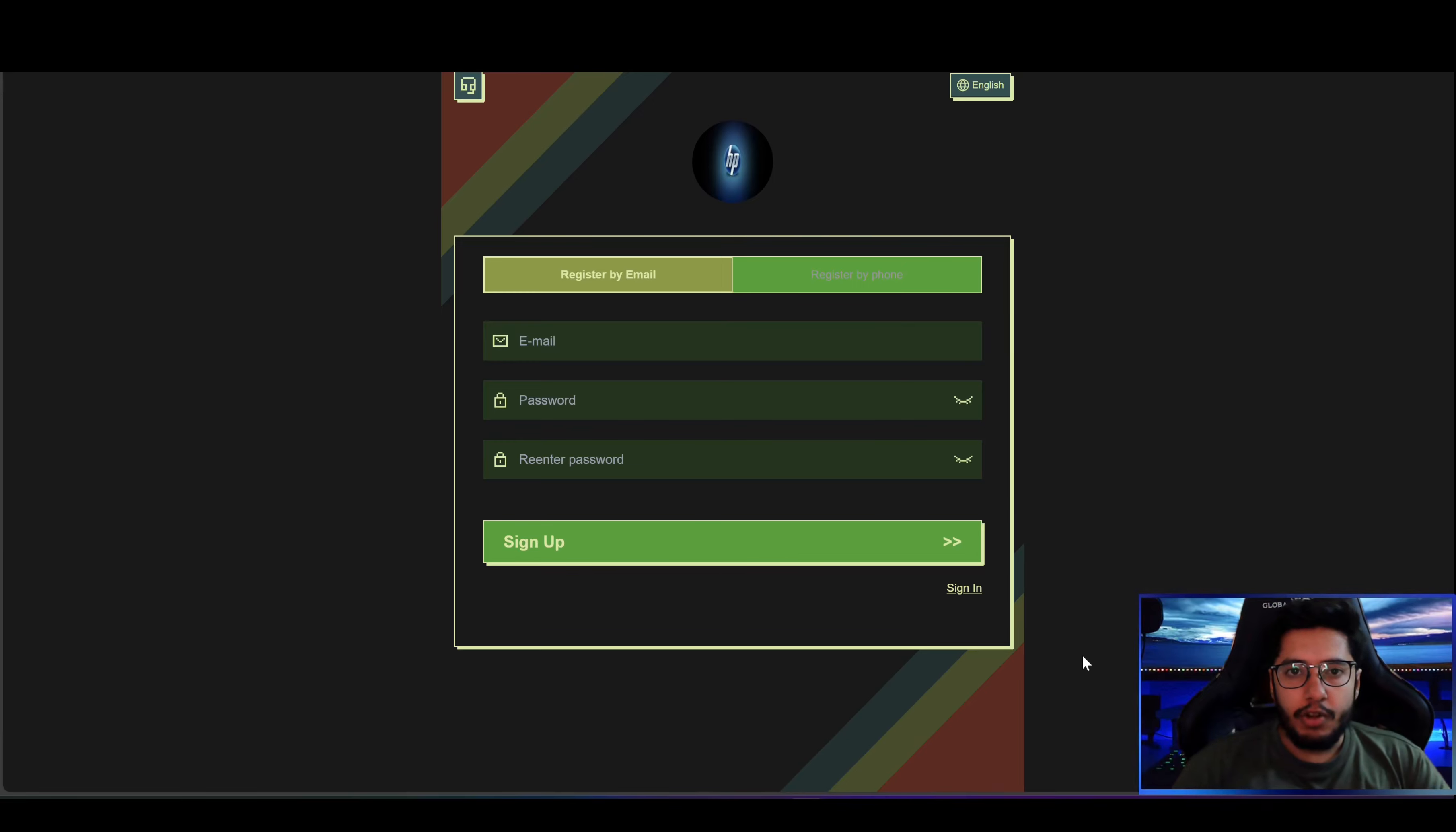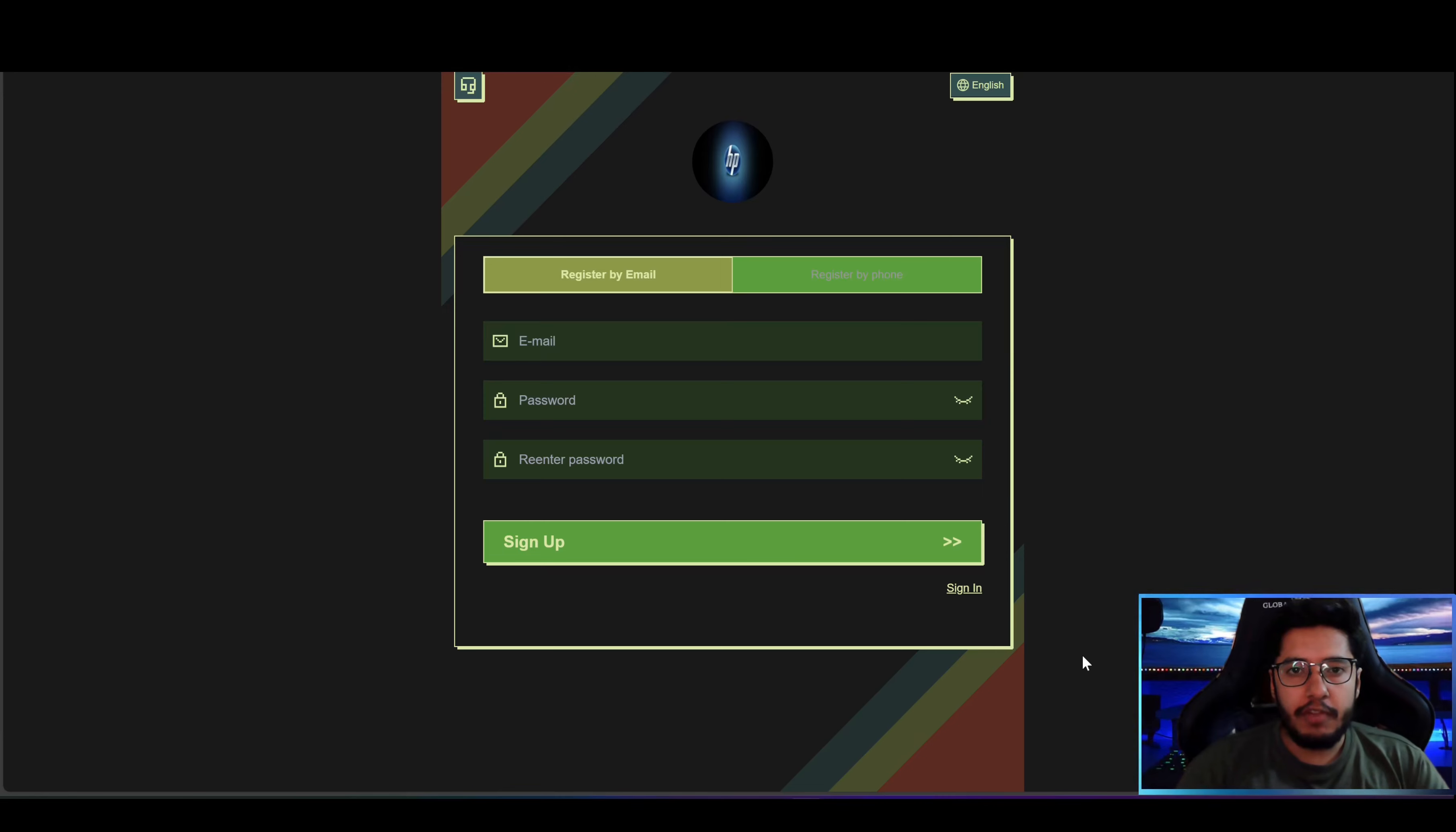Hello everyone and welcome back to Crypto Calls YouTube channel. Today we are going to review another awesome and very amazing product which is known as HPVIP. So here we are on the registration page.